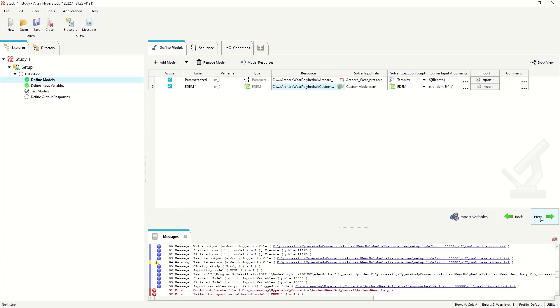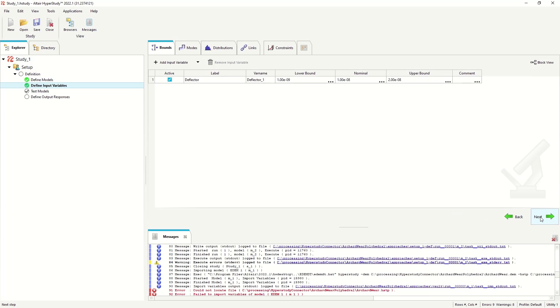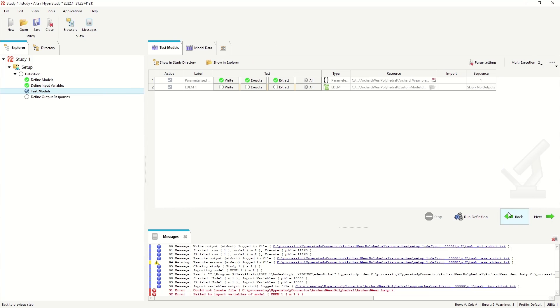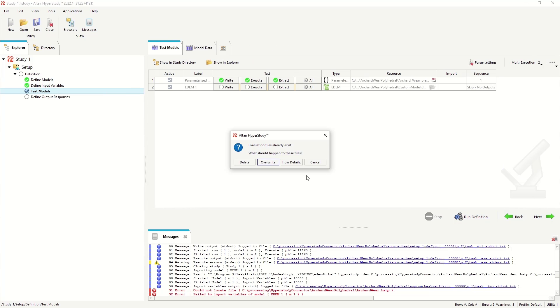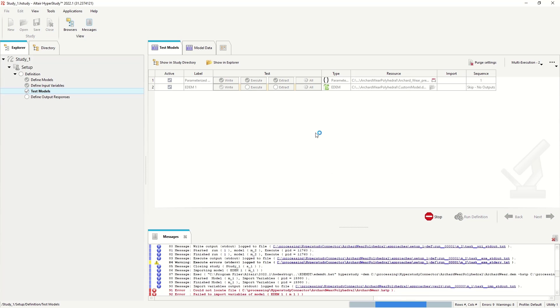We go to next, and run the definition. Again, this time it will write the text file, then it will write the EDEM files and run the EDEM simulation.